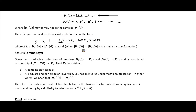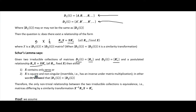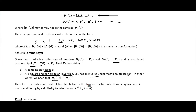Schur's lemma tells us that if we are given these two irreducible collections of matrices, where the irreducible representation D1 is R_n and this one is R'_n, and a postulated relationship of that form, then either X contains only zeros, or X is square and non-singular — where non-singular just means invertible, meaning it has an inverse under matrix multiplication. So in other words, the order of them would have to be the same, and therefore the only non-trivial relationship between the two irreducible collections is equivalence.